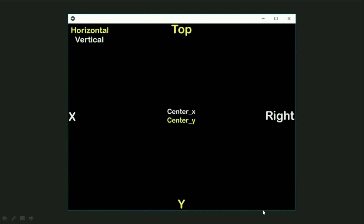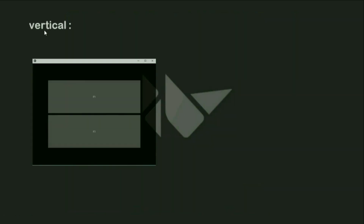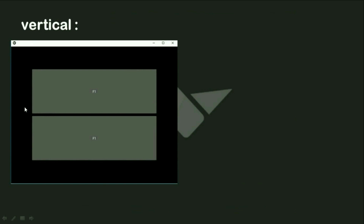So if I'm creating a button and putting it inside the window, for vertical placement I use x, center x, and right. For horizontal placement I use y, center y, and top. Let's apply this on the window and check it out.